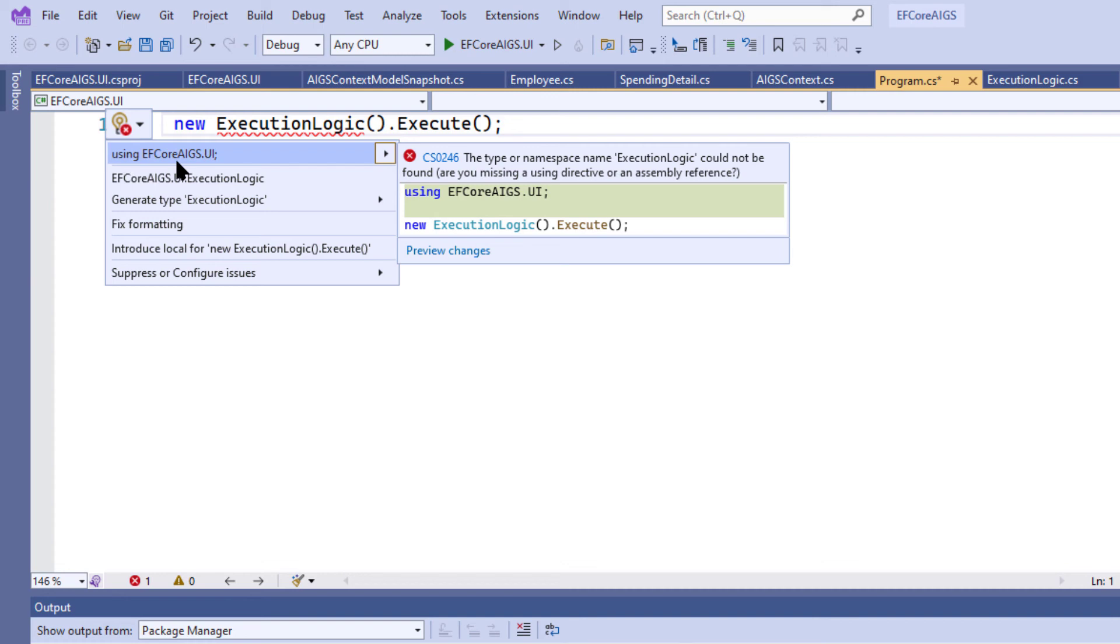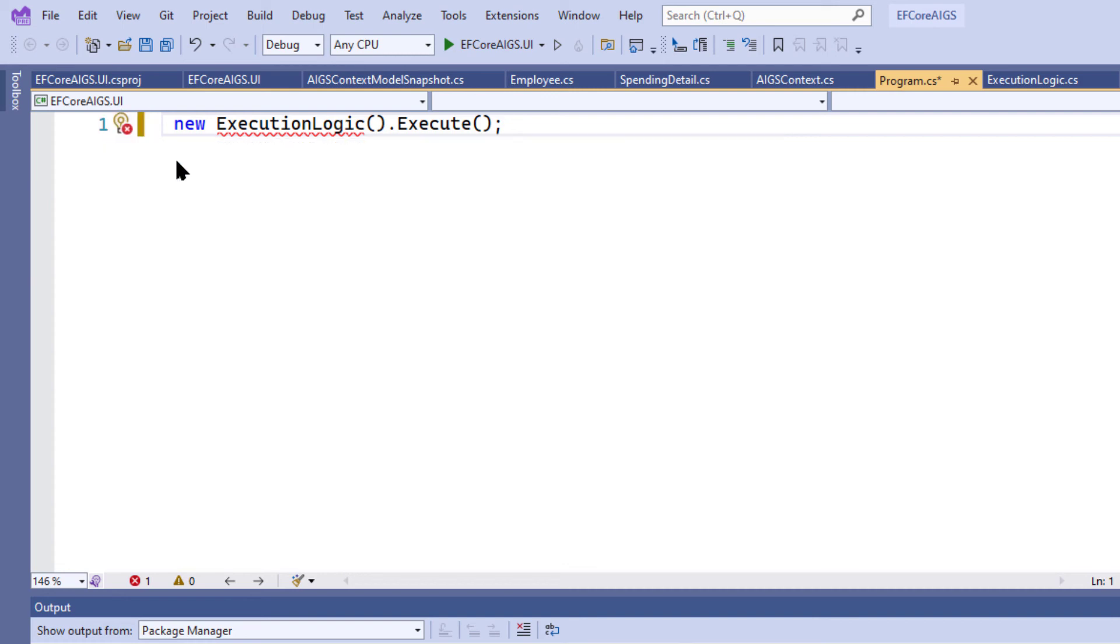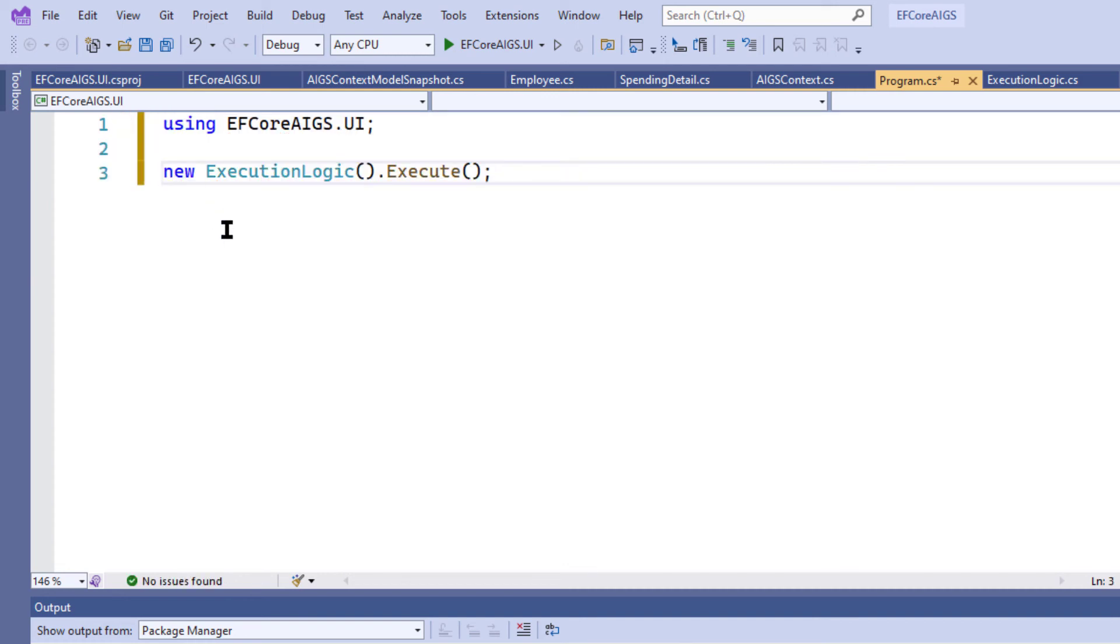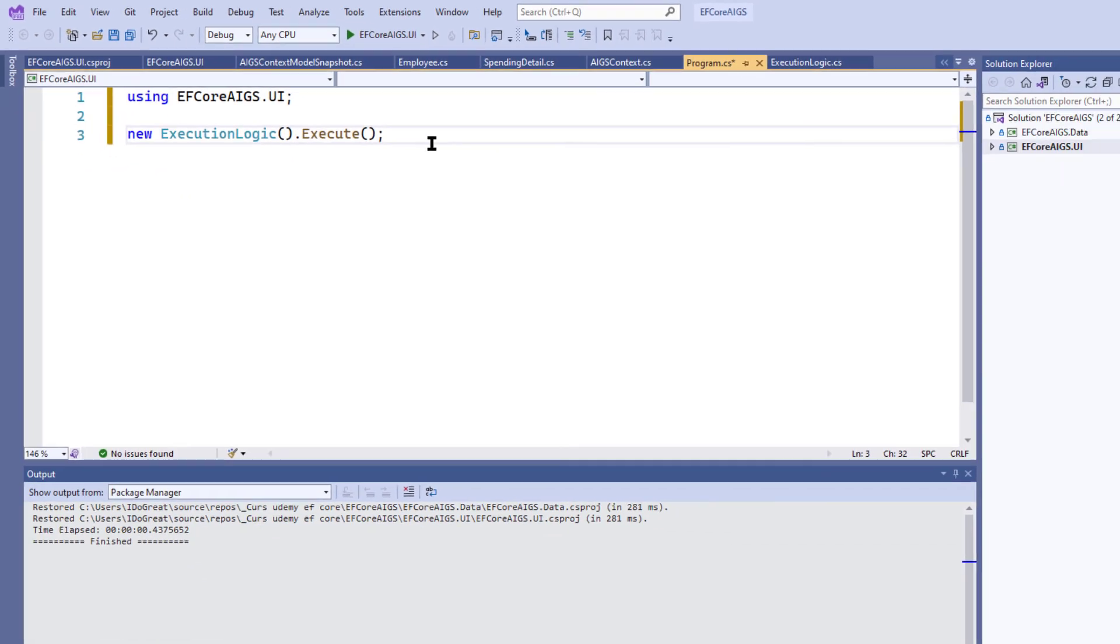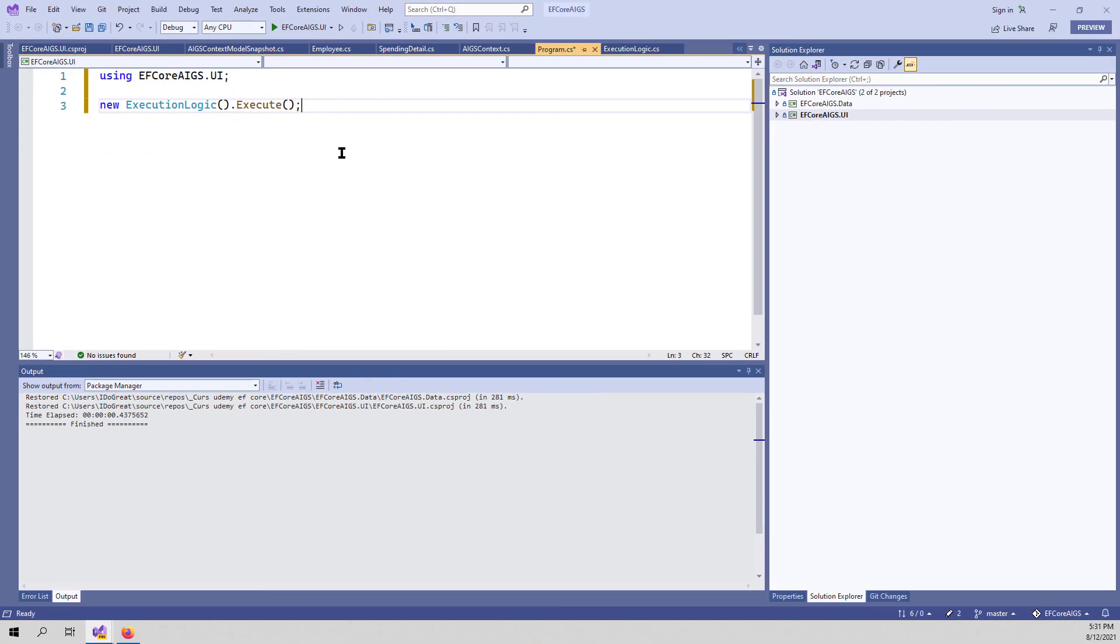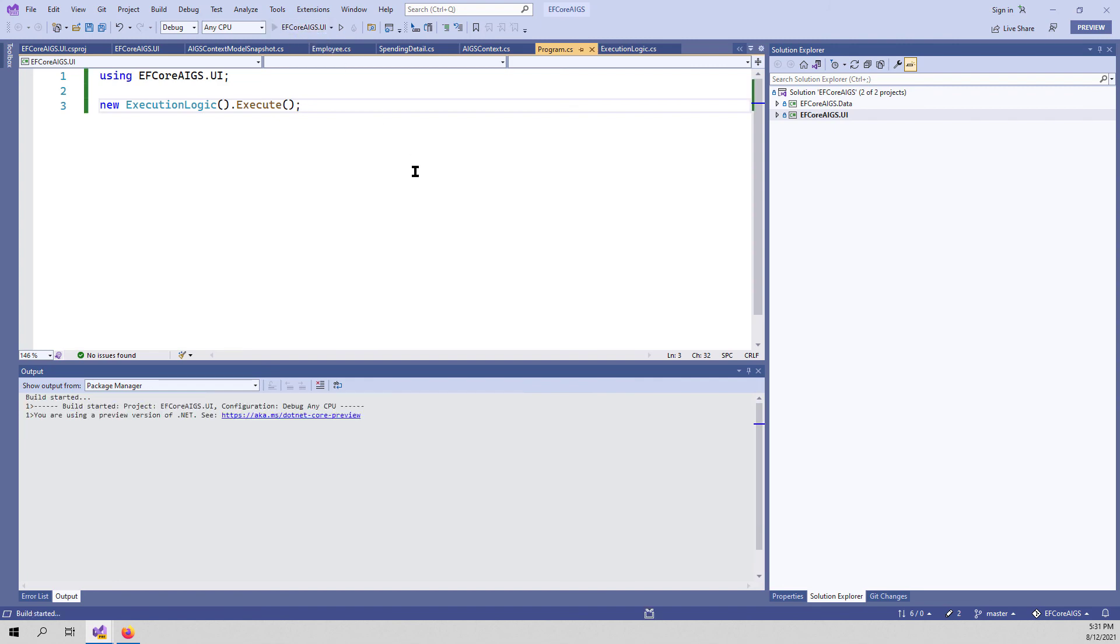Visual Studio helps us. And now everything works. We only have two lines of code in the program.cs. And we can run the application.